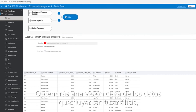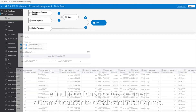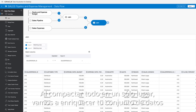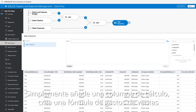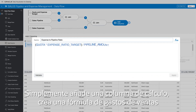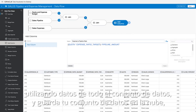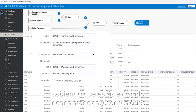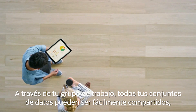Get a clear view of the data flowing into your analysis, with data even joining automatically from both sources. With everything in one place, let's enrich your dataset with centralized data transformations and formulas. Simply add a calculation column, create a sales expense formula using data from across the dataset, and save your enriched dataset to the cloud, knowing that you're preventing inconsistency and confusion.